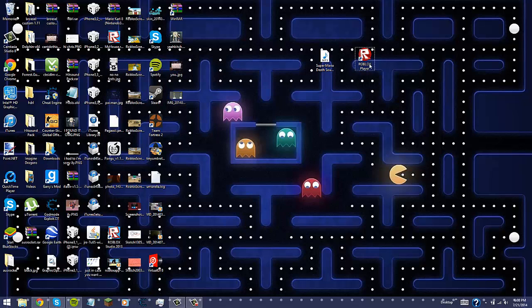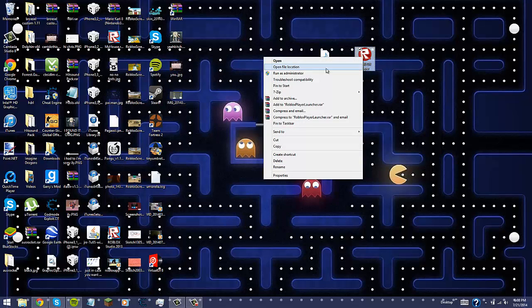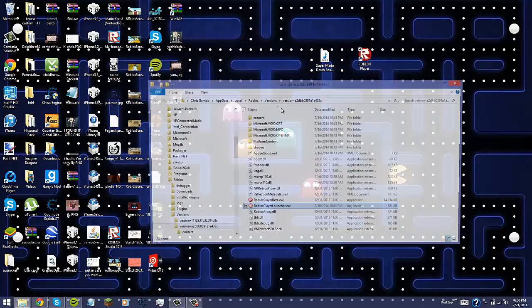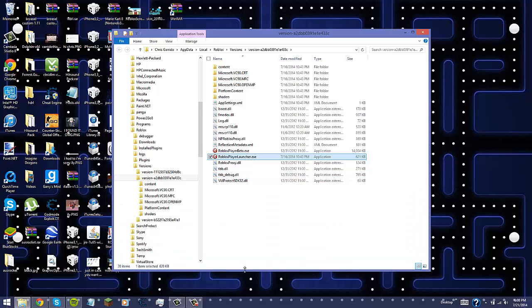Once you have all of that done, you're going to go into Roblox Player on your desktop and you're going to right-click it. Now you're going to want to click Open File Location and it's going to bring you up all of the contents inside the Roblox.